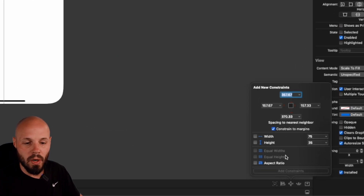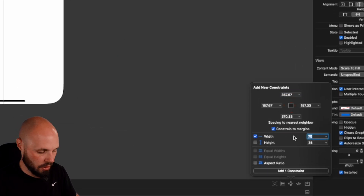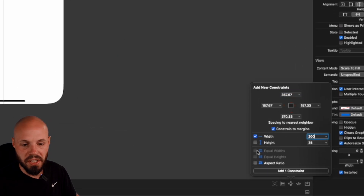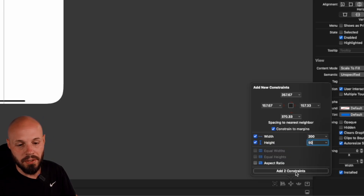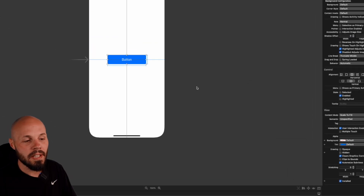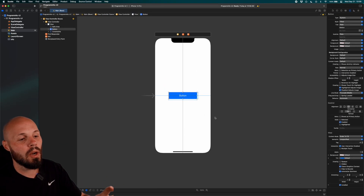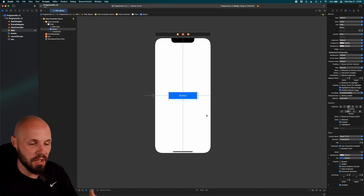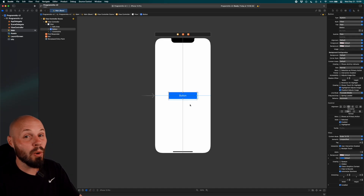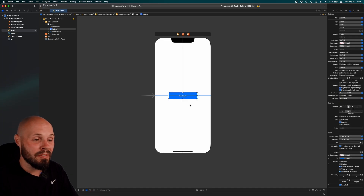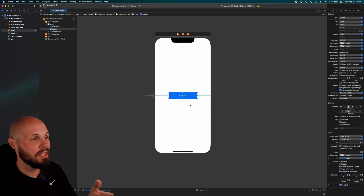So we just added the view to our view controller. You can see you might want to horizontally center it in container or vertically center it in container — add two constraints. Maybe you want to make it a width of 200 and a height of 50. Add two more constraints. That's how you add constraints on the storyboard, and we're going to do all that same stuff just in code.